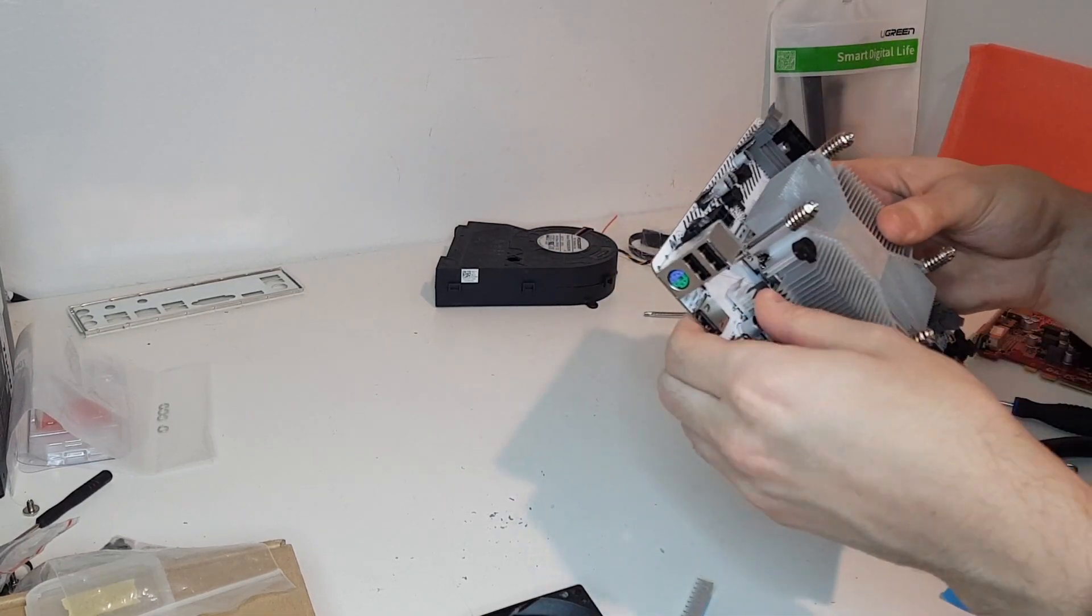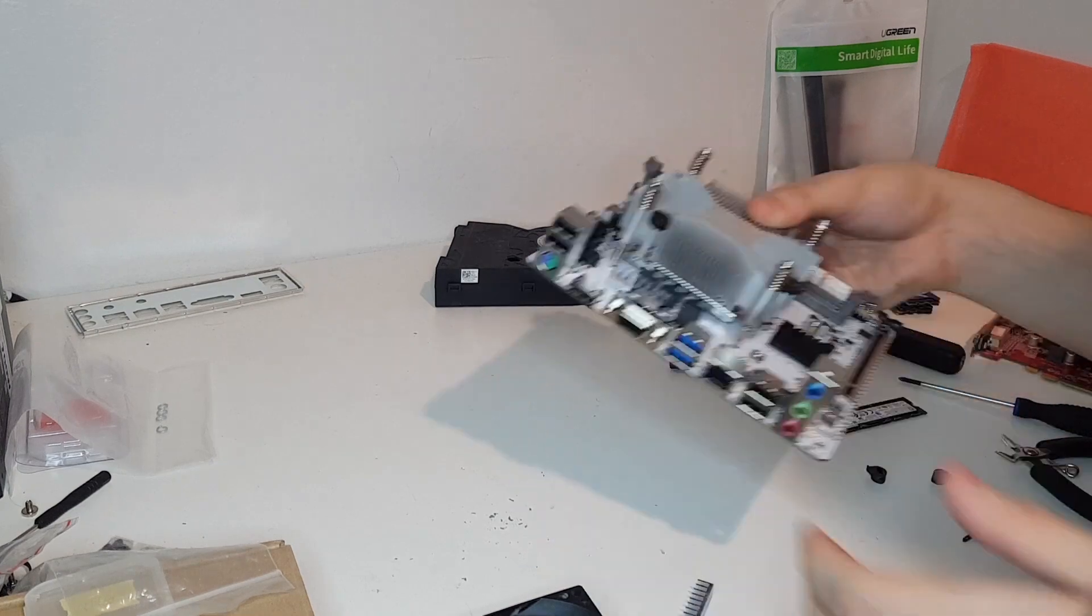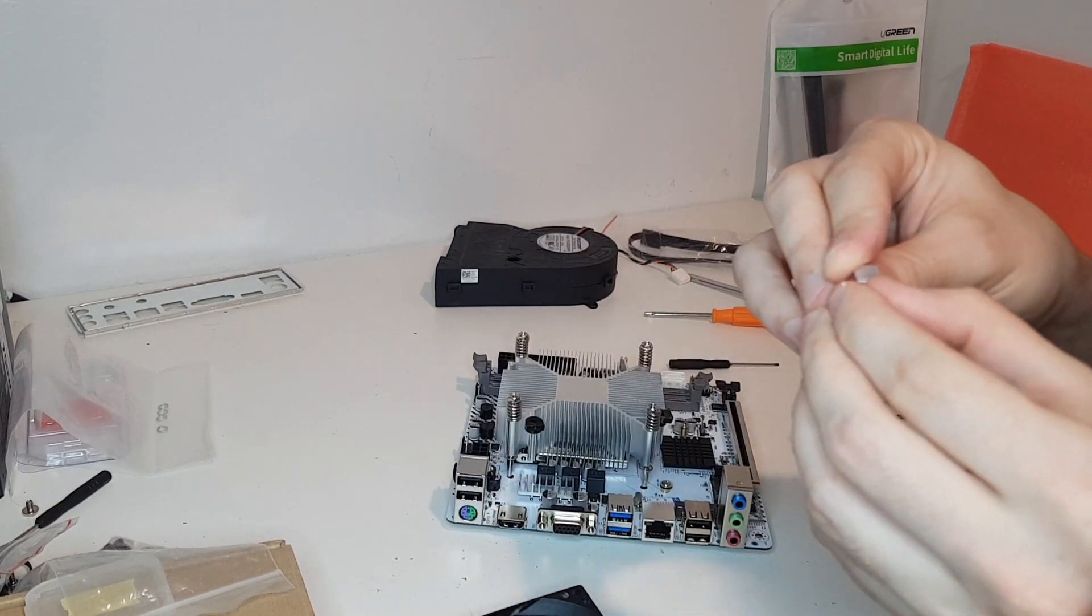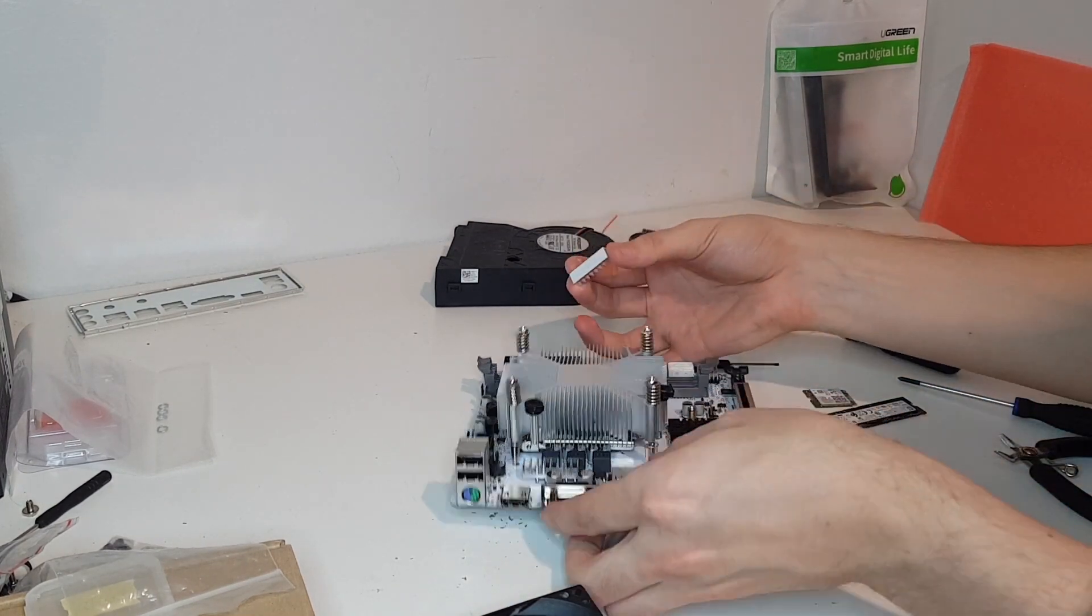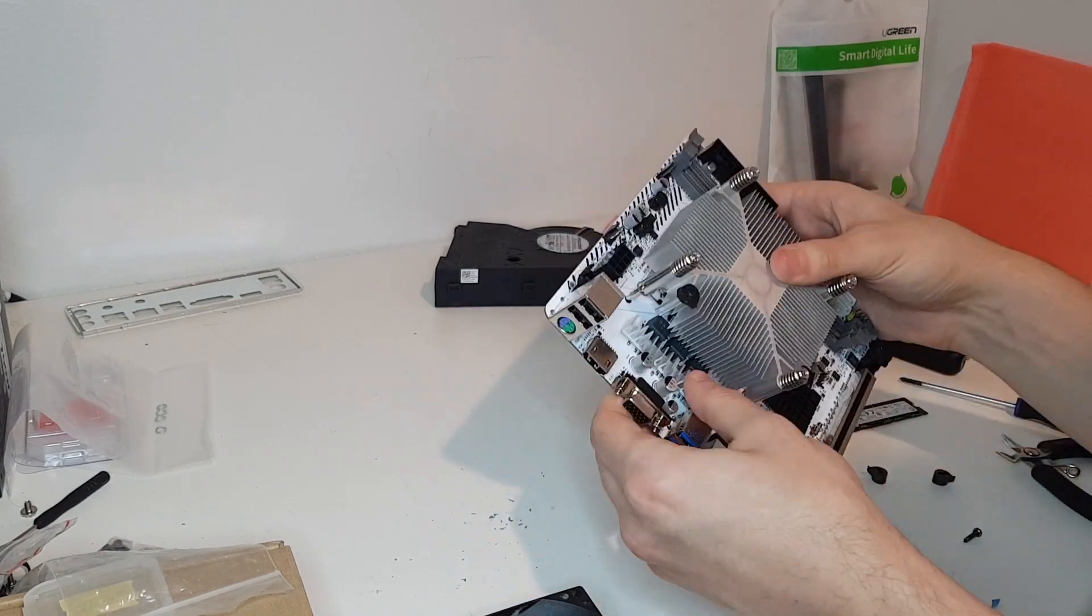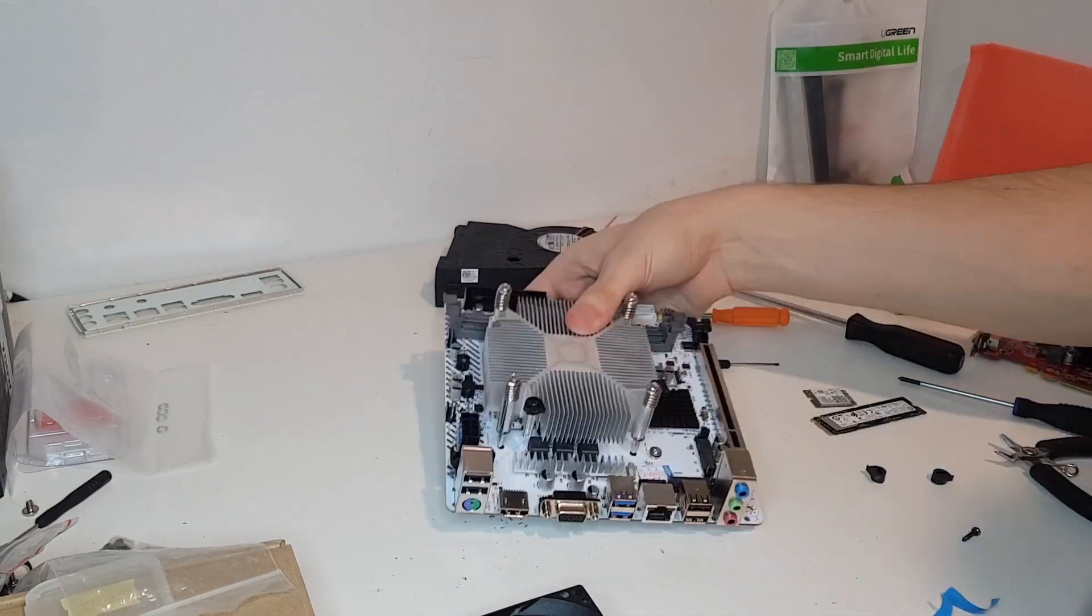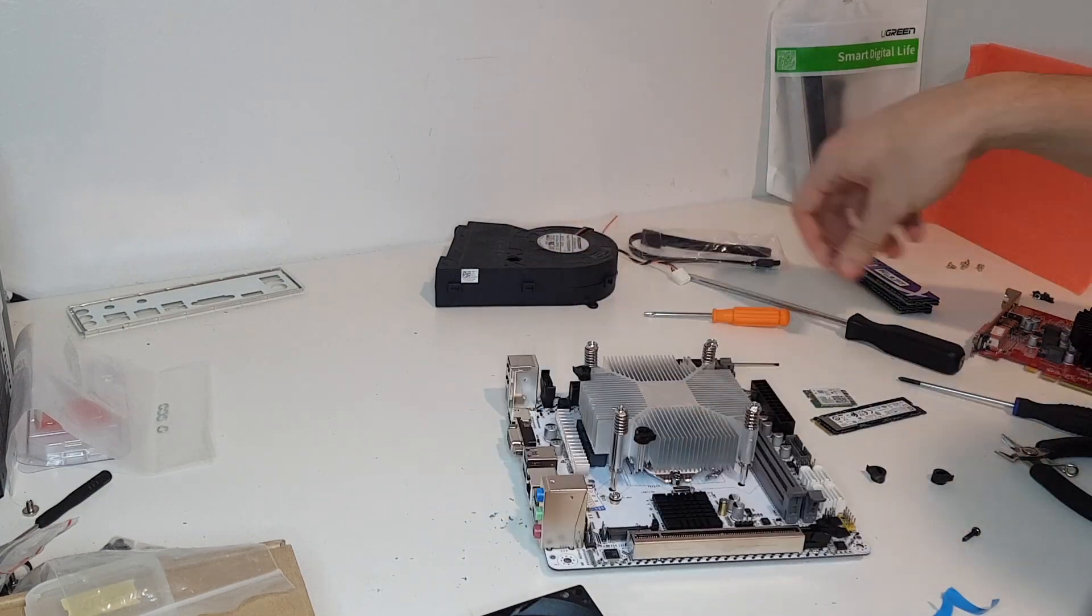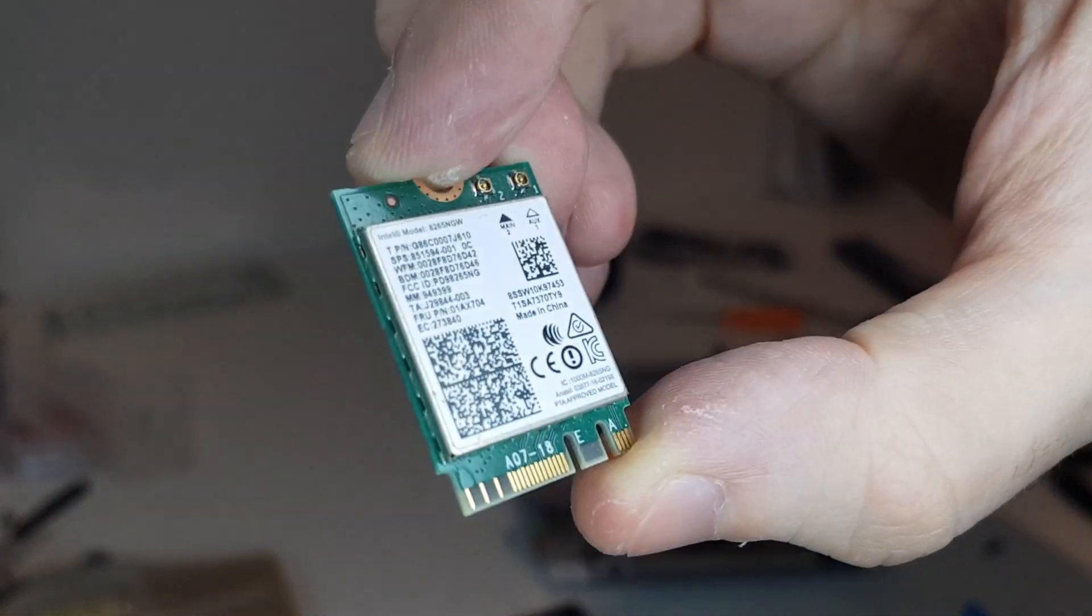This motherboard comes without any VRAM cooling. So I installed these cheap heatsinks on the VRAMs before mounting the cooler. This build will have Wi-Fi.